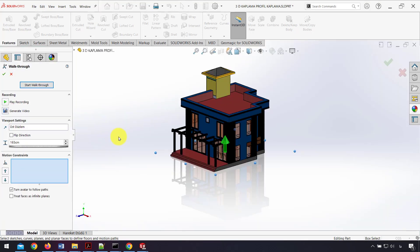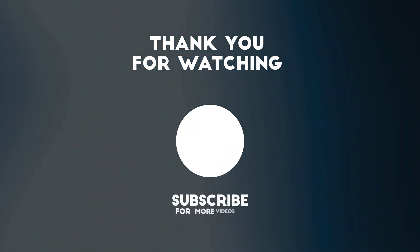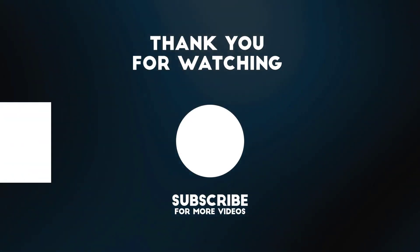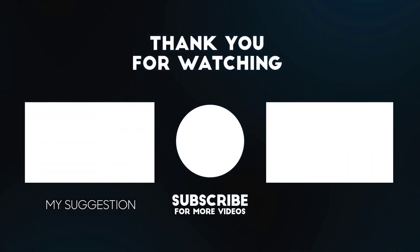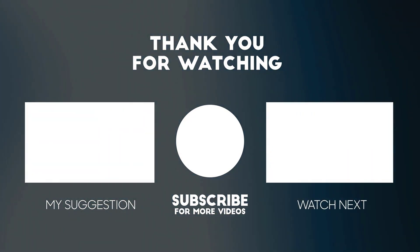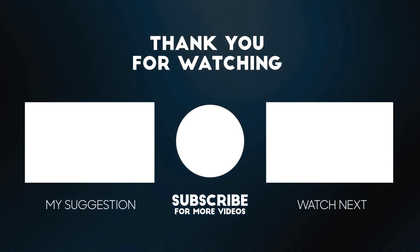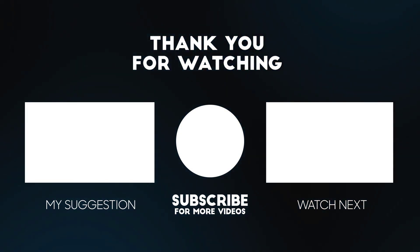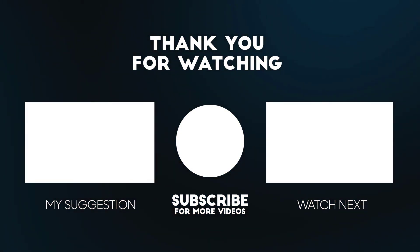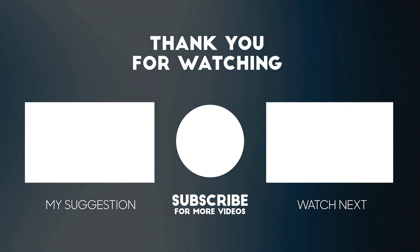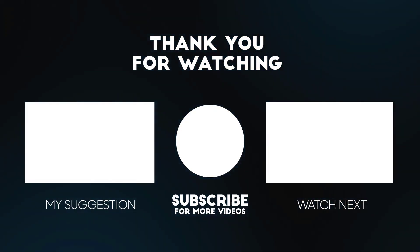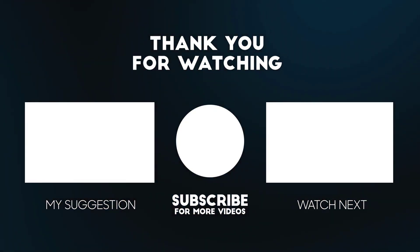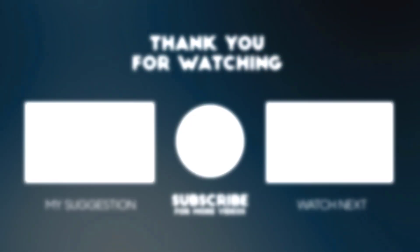I hope this video was useful for you. To watch more videos about SOLIDWORKS tutorials, visit the 3D Solid channel. If you have any questions, you can ask me in the comments, and we'll see you next time.